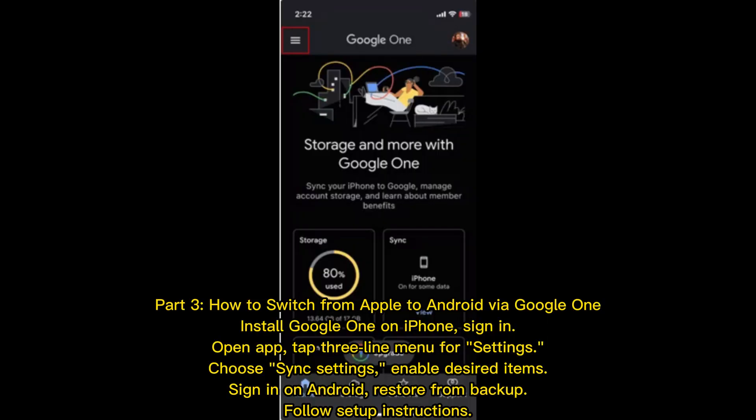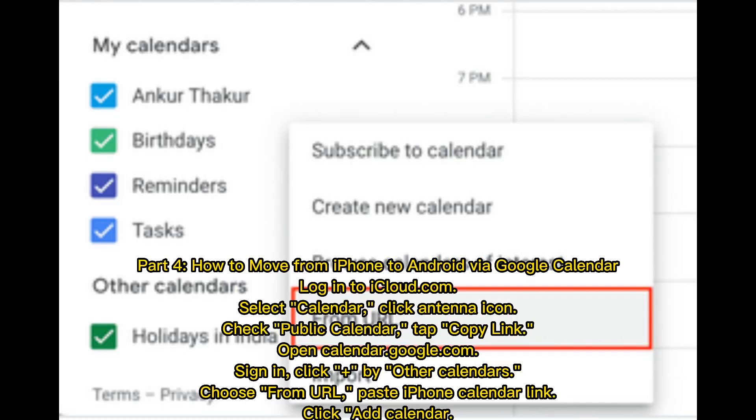How to switch from Apple to Android via Google One. Install Google One on iPhone and sign in. Open the app and tap the 3-line menu for settings. Choose Sync Settings and enable desired items. Sign in on Android and restore from backup. Follow the setup instructions.